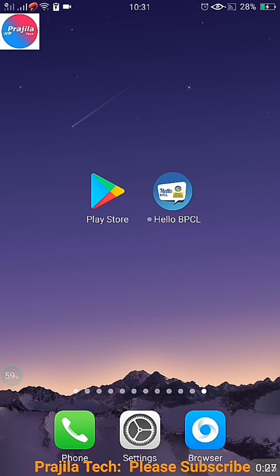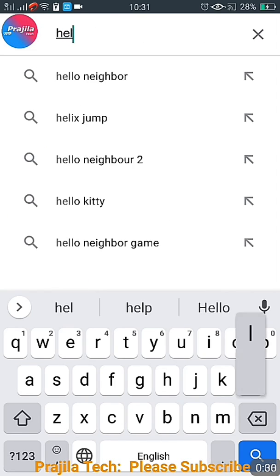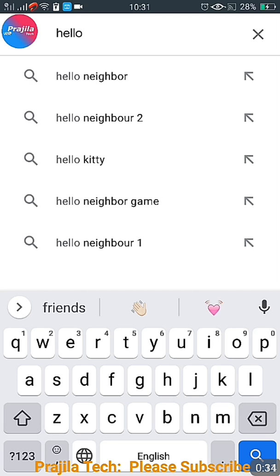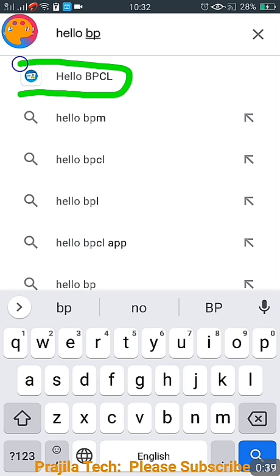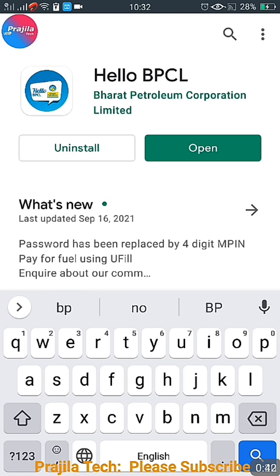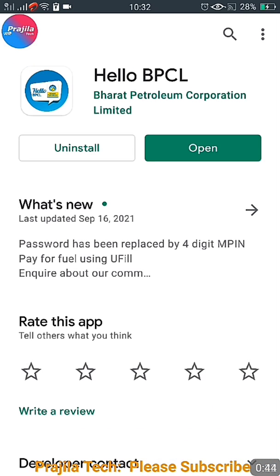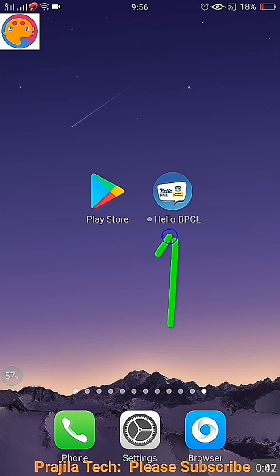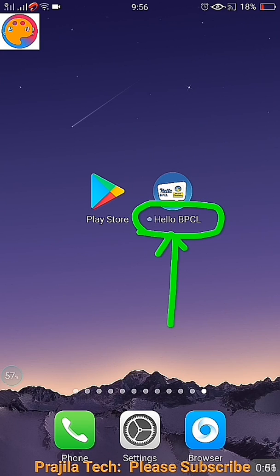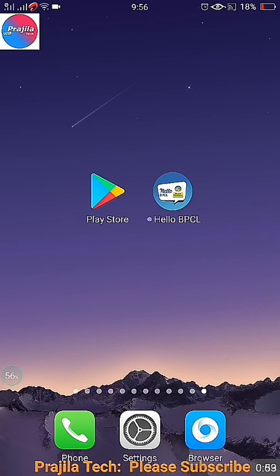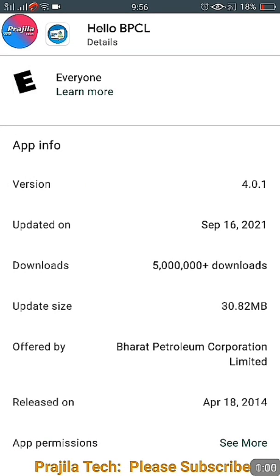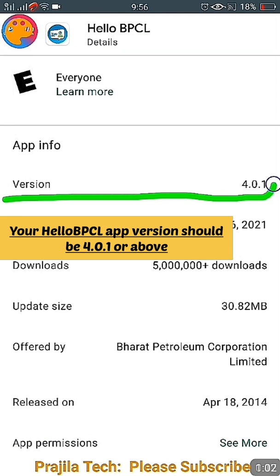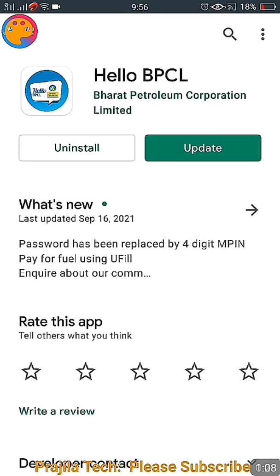To install this application on Android, open your Play Store and search for 'Hello BPCL'. This is the application — Hello BPCL — and iPhone users can try it too. This is the latest application. After installation you have to open it, and if you have already installed it, make sure to update, because the process has changed. Make sure your version is minimum 4.0.1, otherwise it will not work.